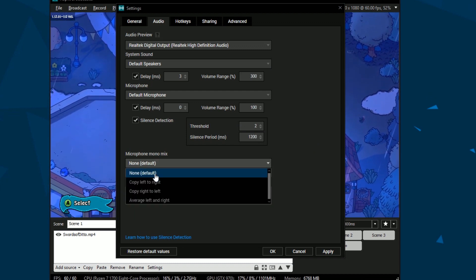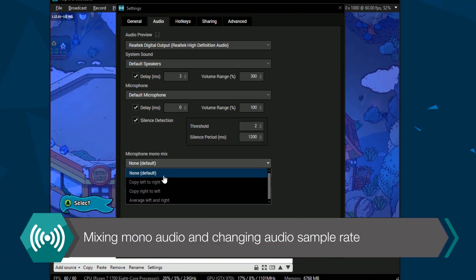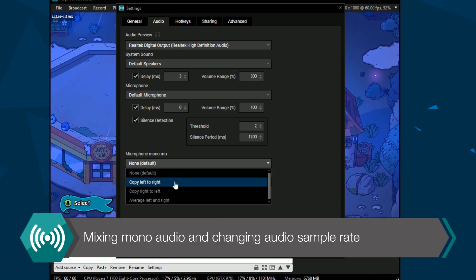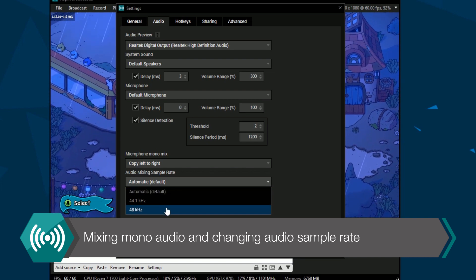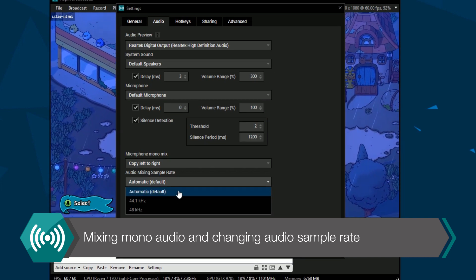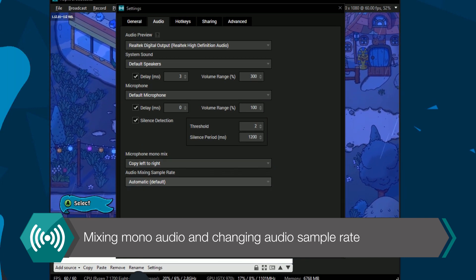Finally, if you have a mono microphone input you can duplicate it to become stereo. You can also set the audio sampling rate.